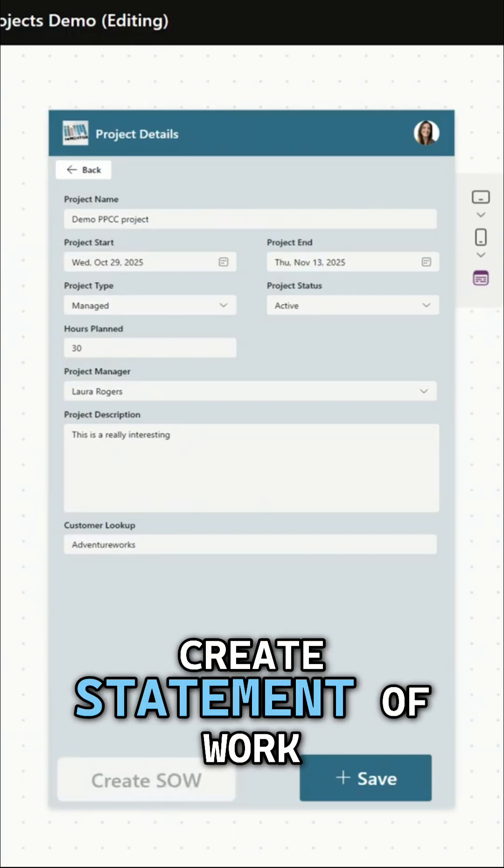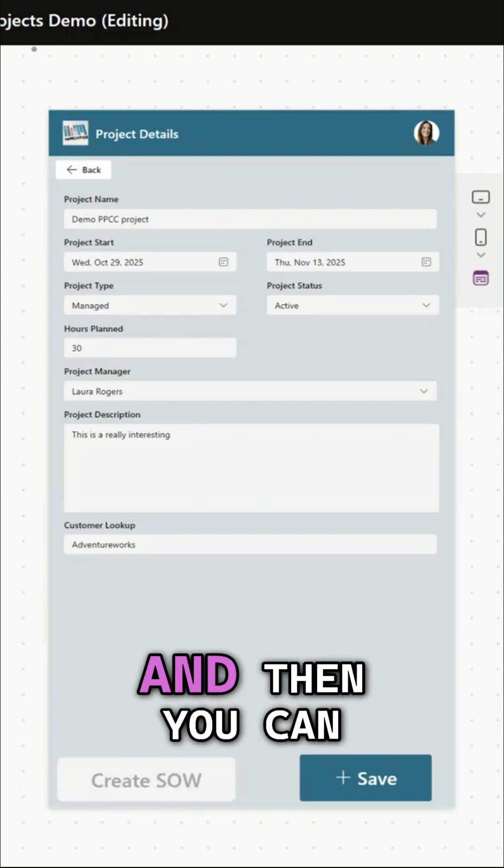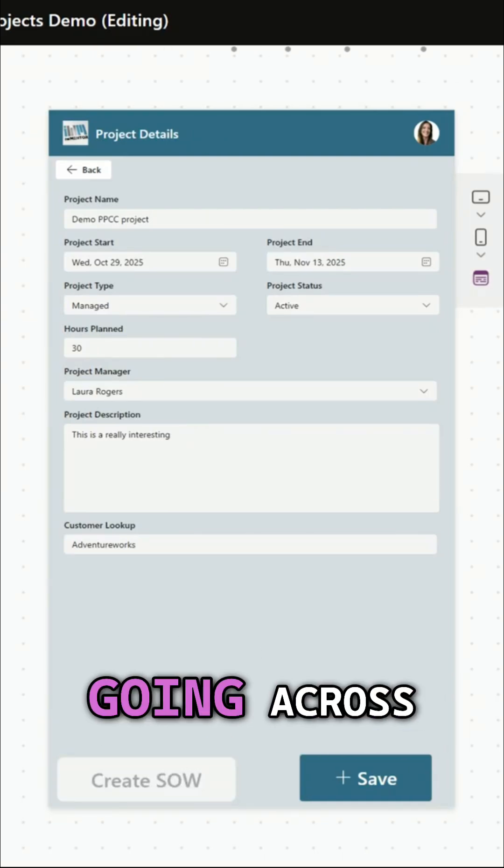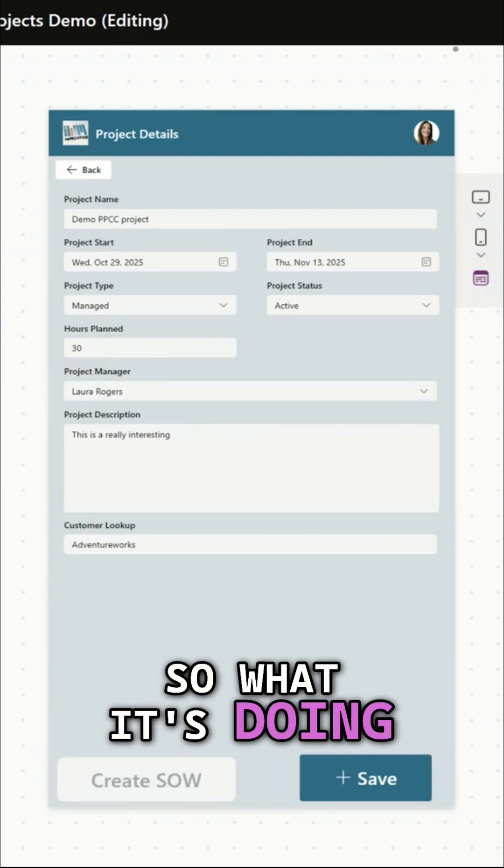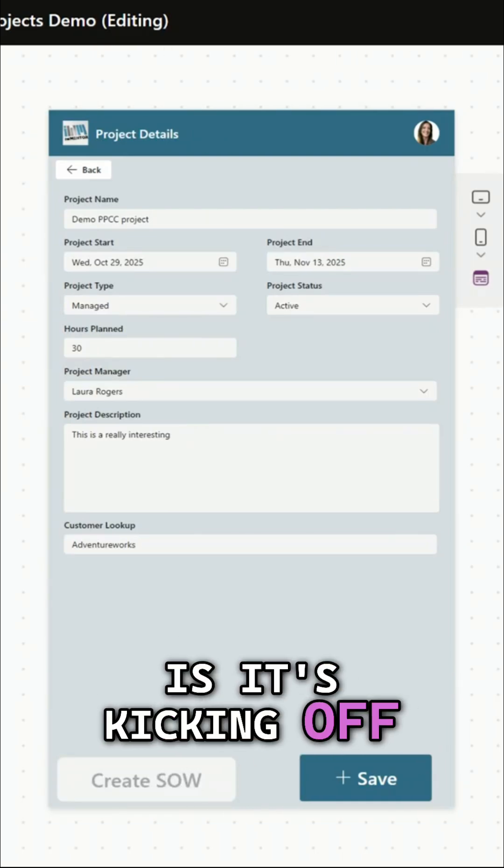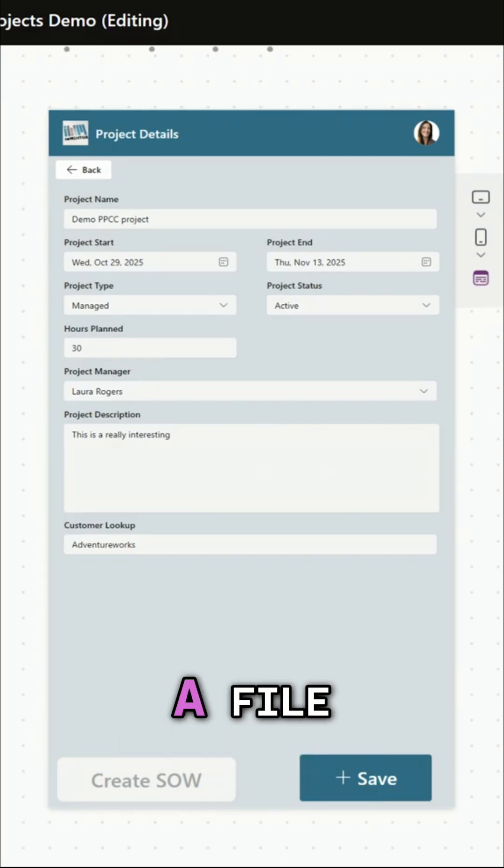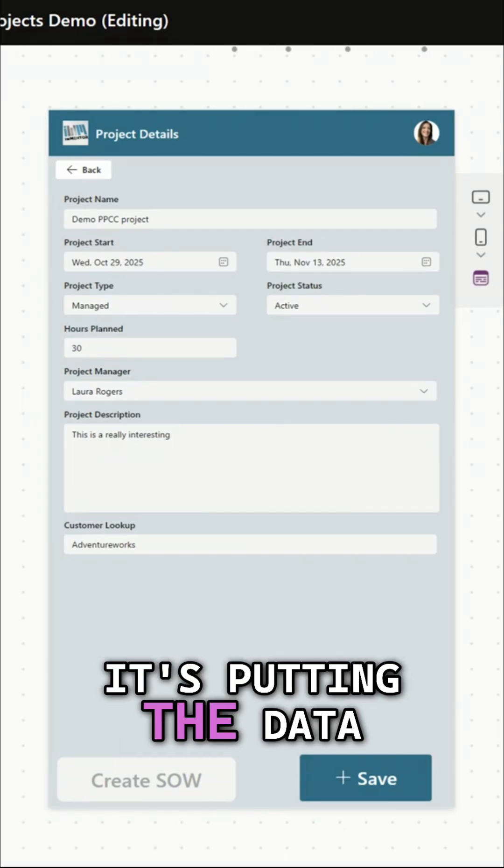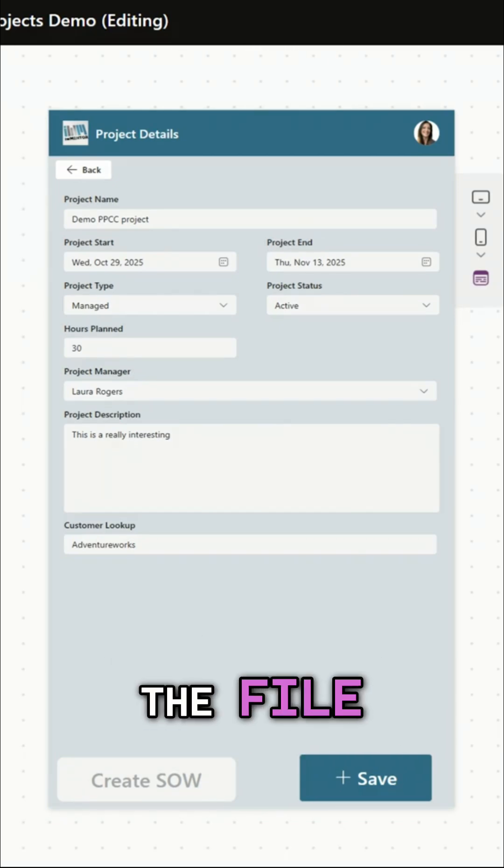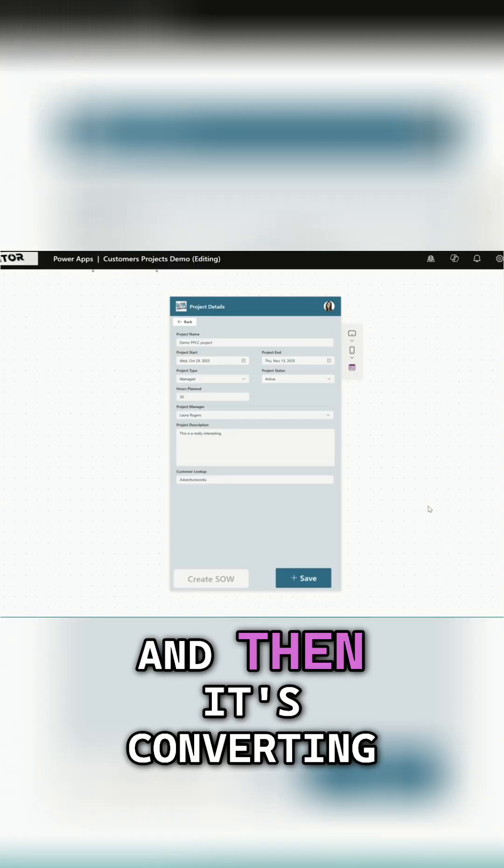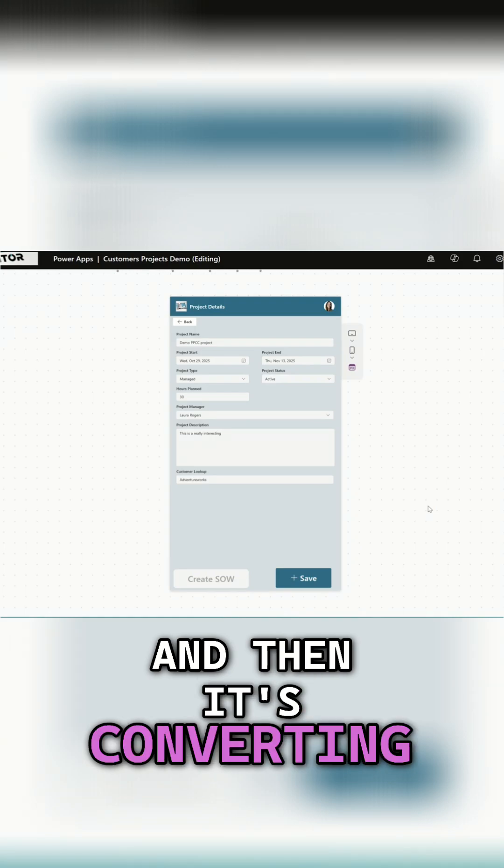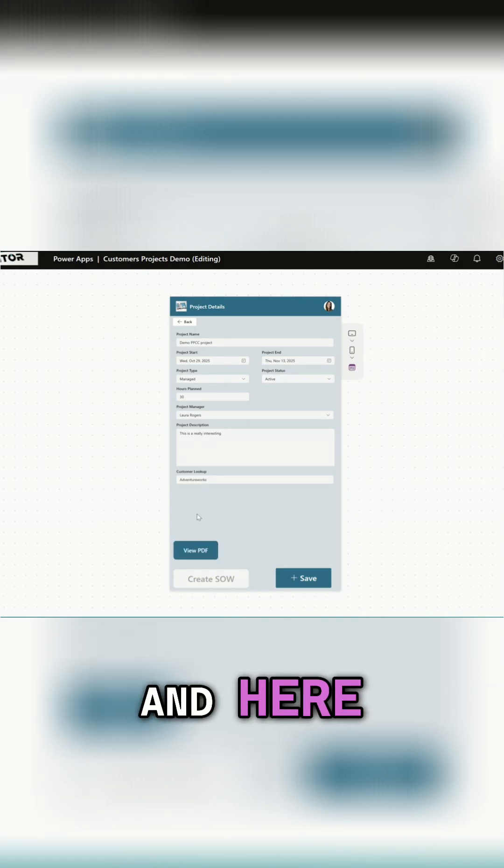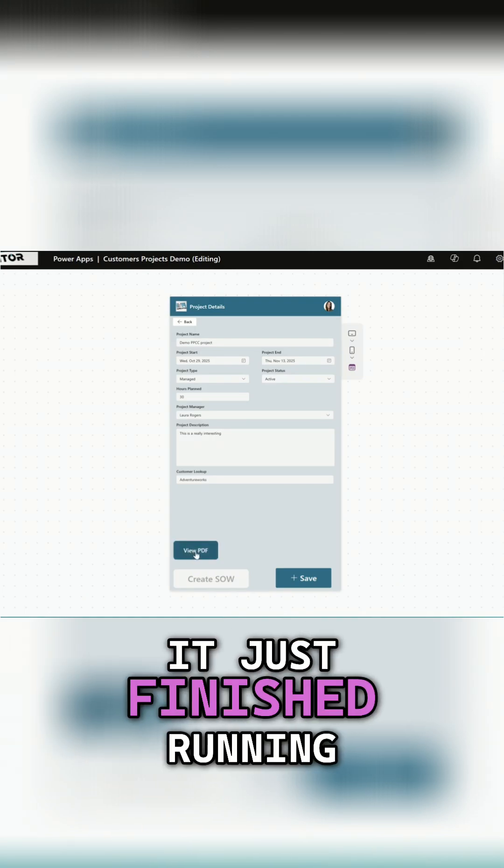So I just click create statement of work and then you can see the little dots going across. So what it's doing is it's kicking off a flow that's creating a file, it's putting the data about that project in the file, and then it's converting it to PDF and here it just finished running.